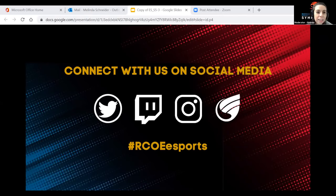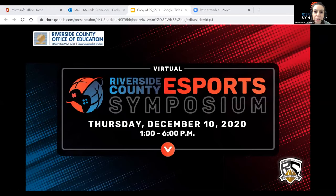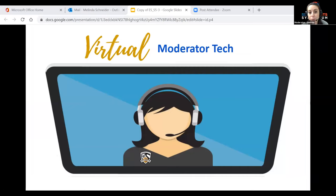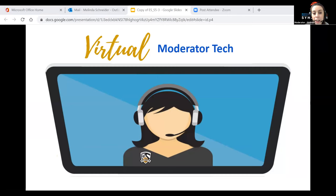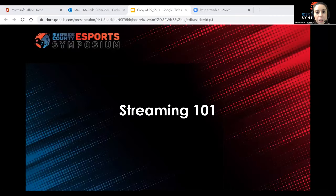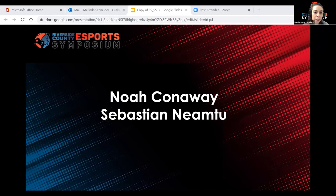Good afternoon, everyone. If you guys like to connect with us on social media, please use the hashtag RCOE Esports. Welcome to this afternoon's Esports Symposium session. My name is Melinda, and I will be your moderator tech for this session.